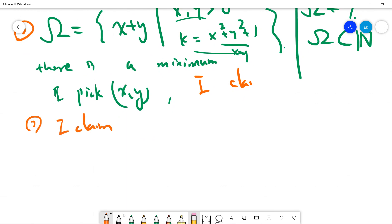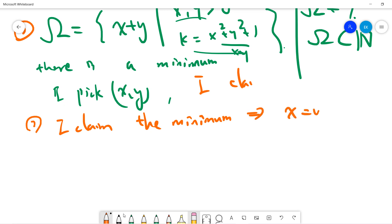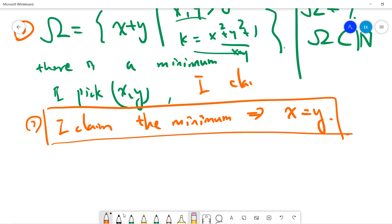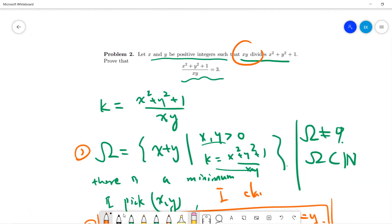Step two: I claim that by minimality, when you reach the minimum, you must have x equals y. Assuming someone already proved that x must equal y, then you have x squared divides two x squared plus one.